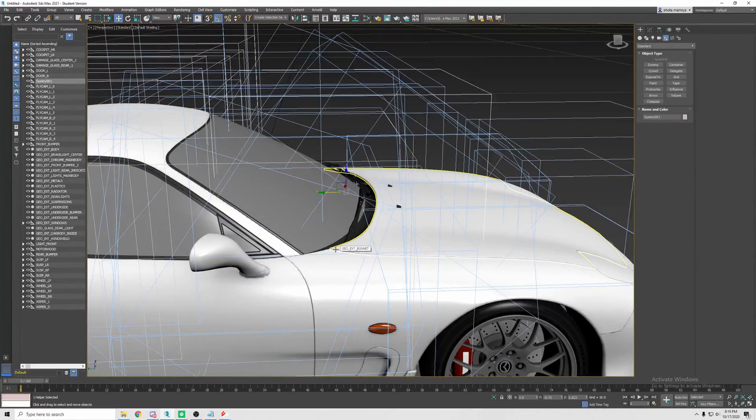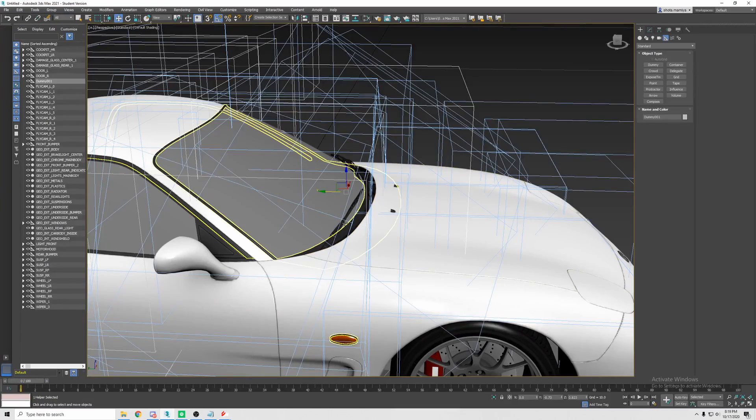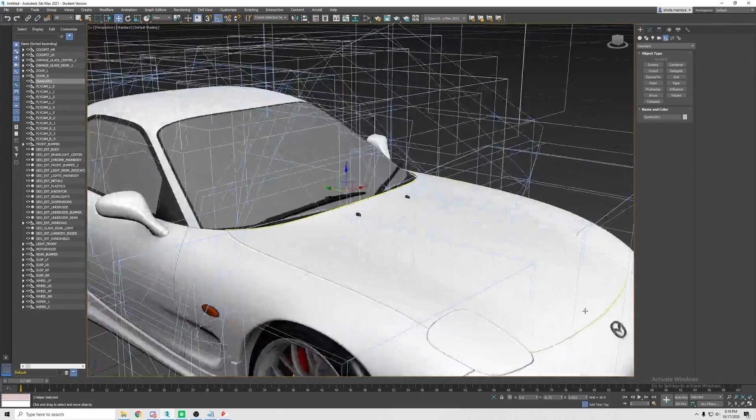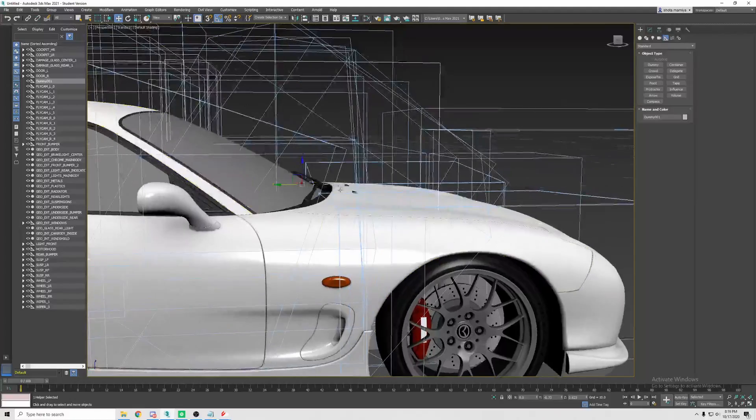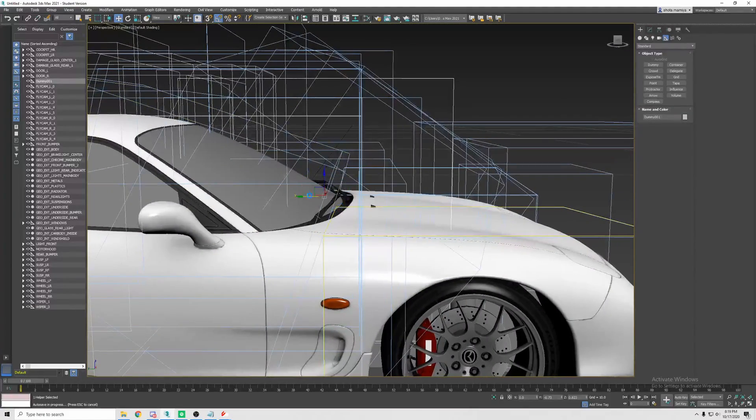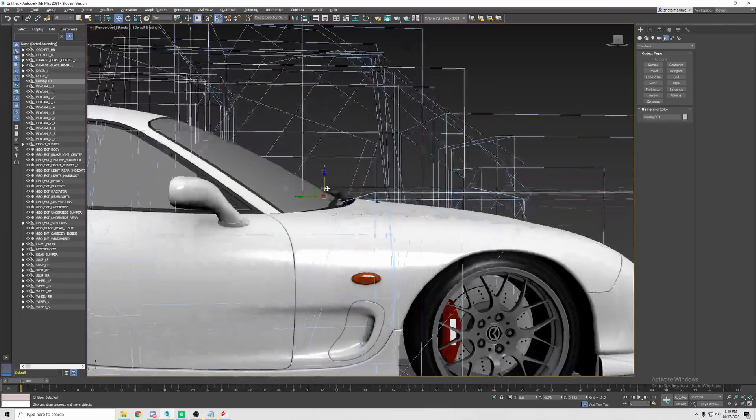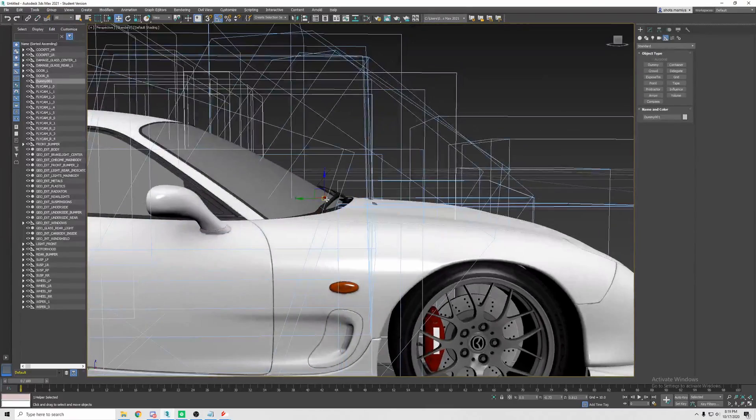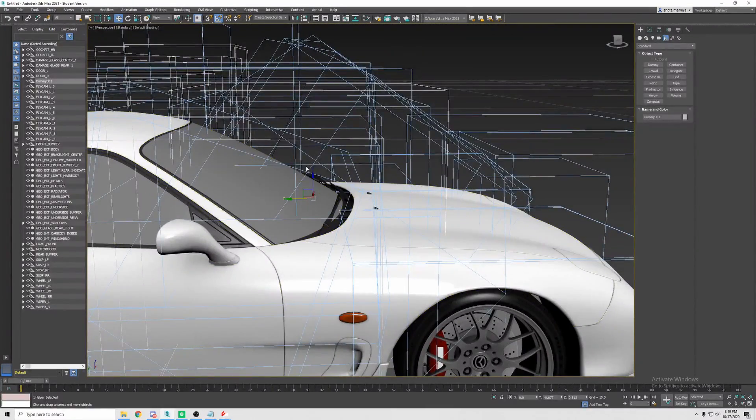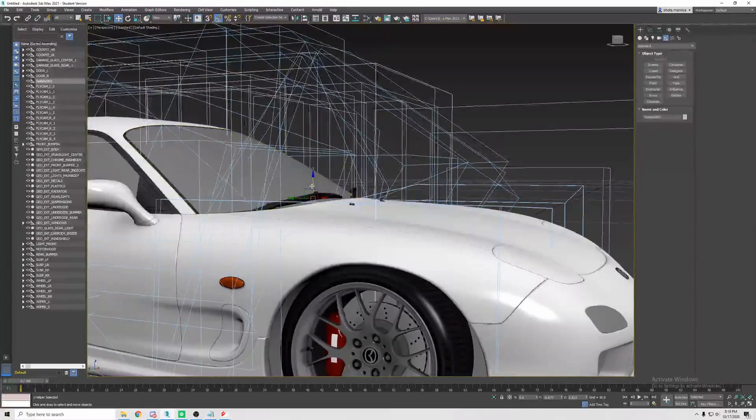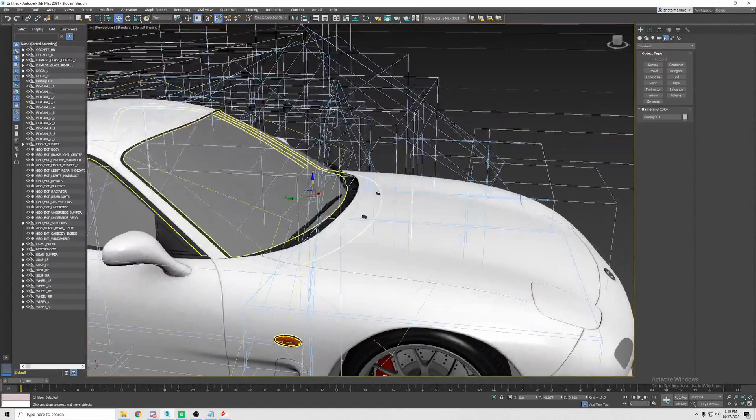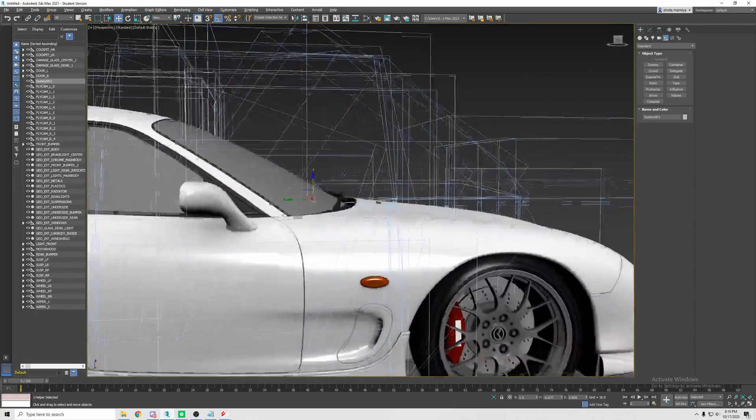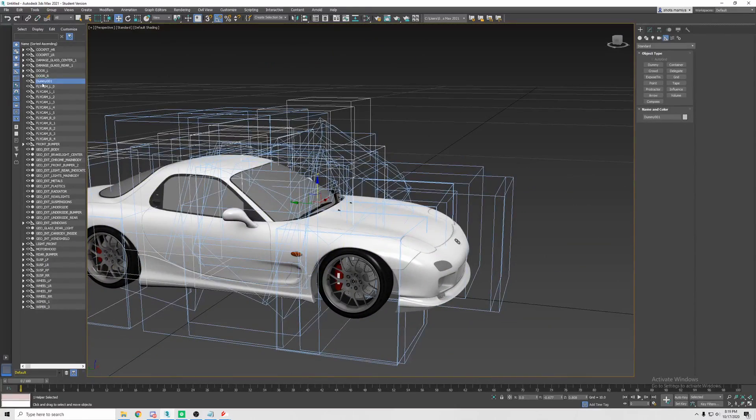Now we're going to position the dummy so it is right where we want the hood to pivot. A lot of times, or all the time, the hood pivots at the corners of the hood. Aside from old BMWs where it's from the front, we'll just do most of the rear pivoting hoods. We're going to put this pivot point right in line with the corner here.